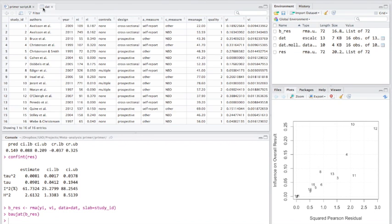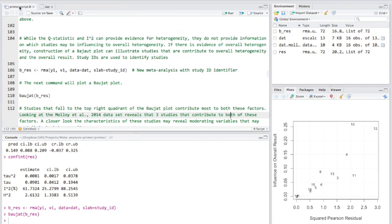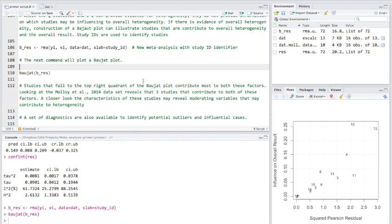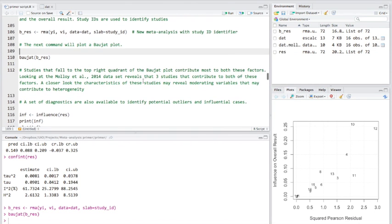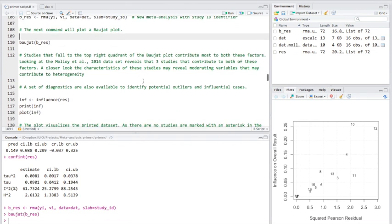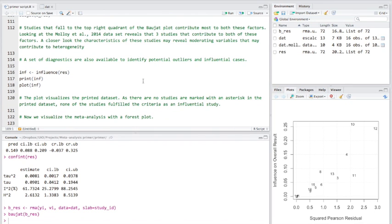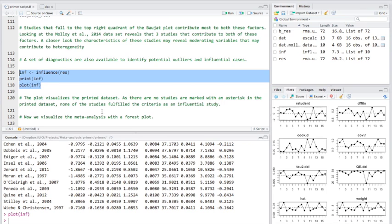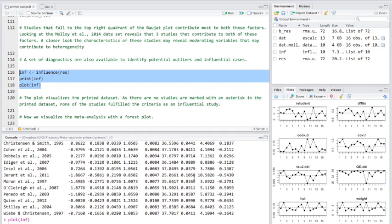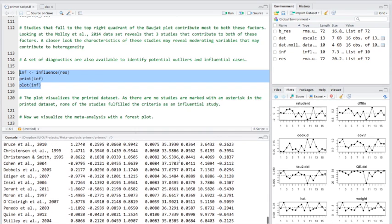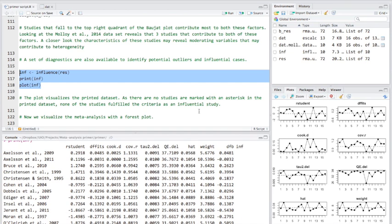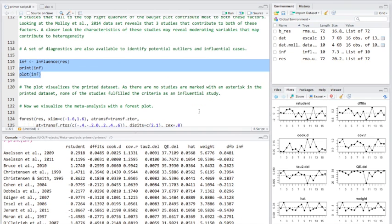And we'll look back. So it was the Durant et al. study and O'Cleric. Now having a closer look at these characteristics might reveal some moderating variables that could contribute to this heterogeneity. So on top of this, there's some diagnostic tests we can use to identify outliers in influential cases. So let's run that analysis. We get some figures here. And this is just visualizing this data set down here. Now, any studies which are potentially influential are marked with an asterisk, but we don't have that here. So none of the studies fulfilled the criteria as an influential study.